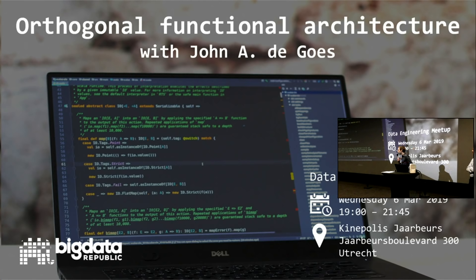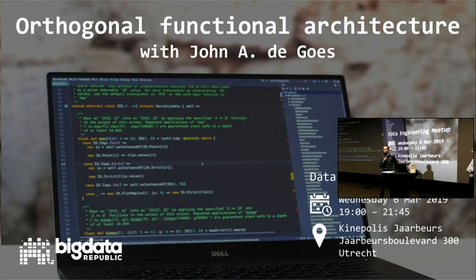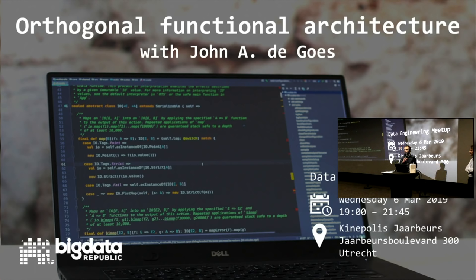This meetup is the first time we've had such a big crowd, so thanks for coming. It's also the first time we've had such a fancy venue, and that of course is not free. Before we get started, I'd like to give Michel the word, because he is part of Big Data Republic — and so am I — and Big Data Republic is sponsoring this meetup.